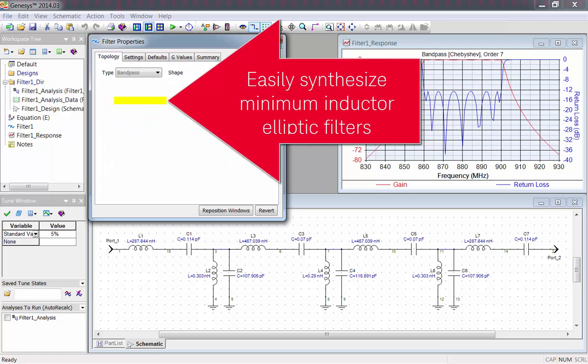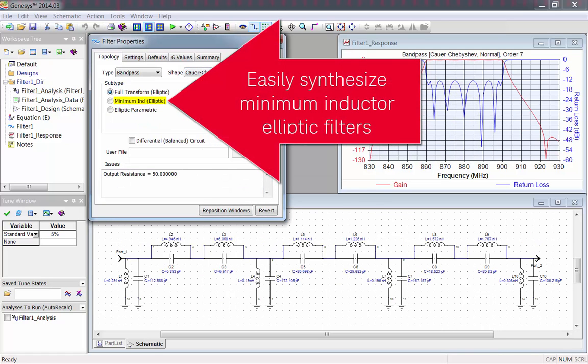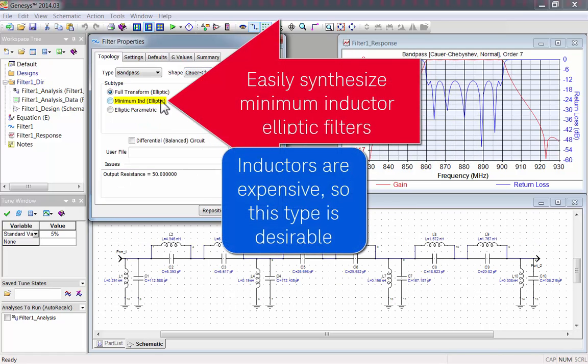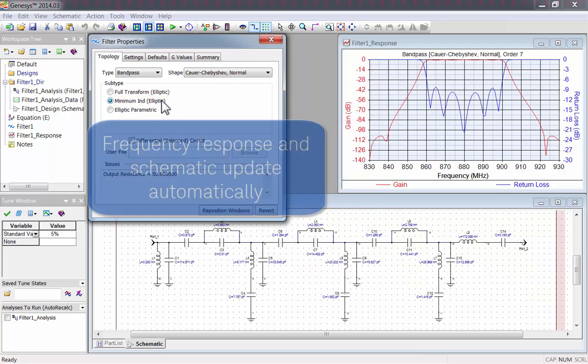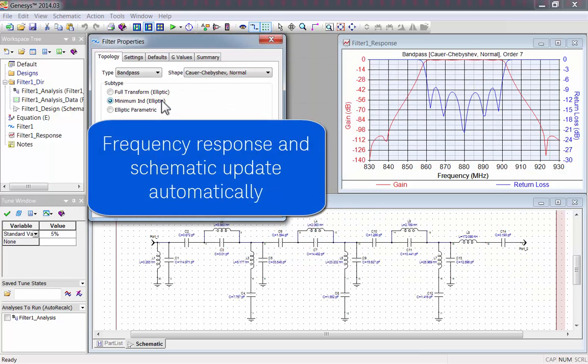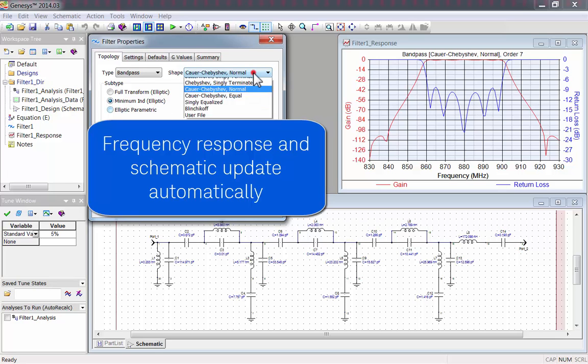Then I could pick a subtype, like Minimum Inductor, which is desirable, because inductors are usually expensive. Whenever you pick a new subtype or type, Genesis automatically updates the frequency response and schematic.